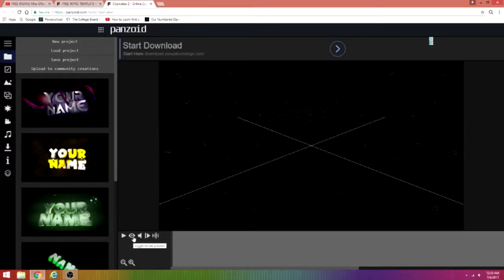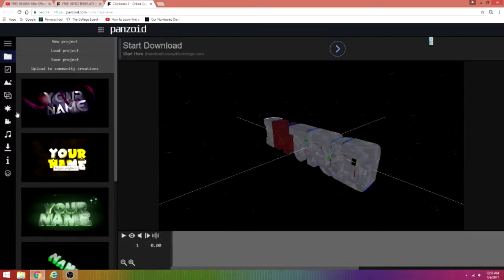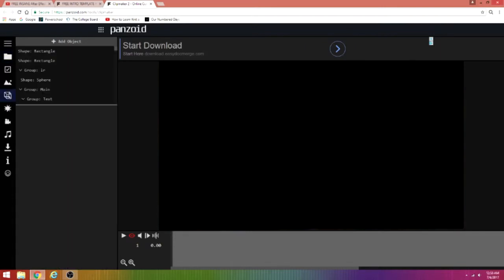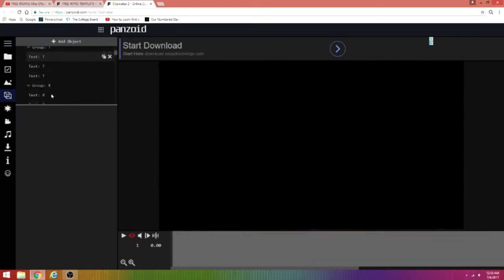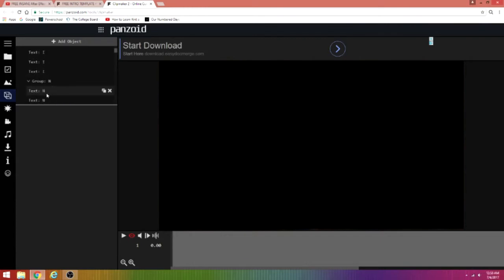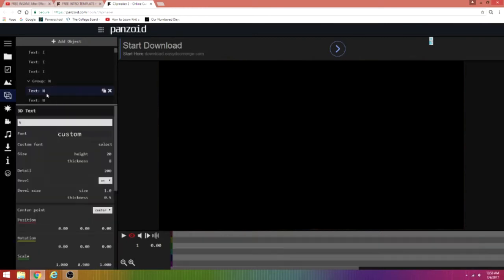From here, you want to click 'Toggle Render Preview', and from there just click the 'Objects' button. Then you want to take the text and type in your name. I'll do that and I'll see you guys when I get back.